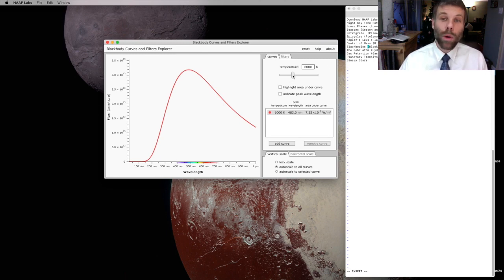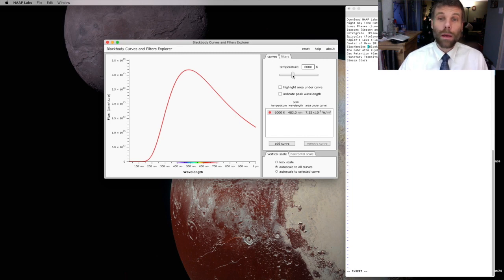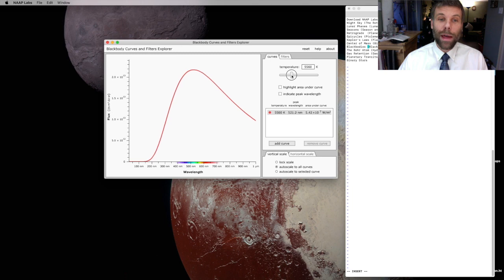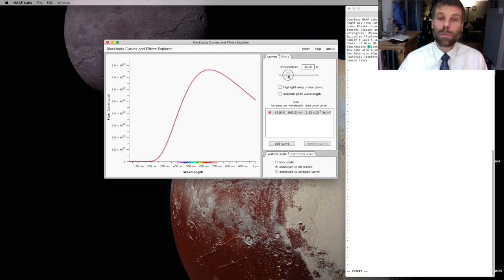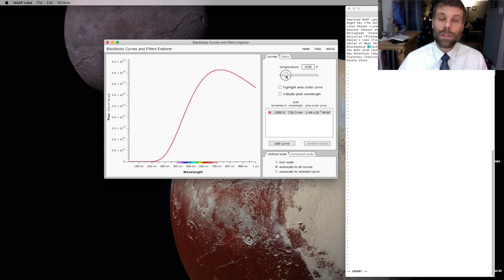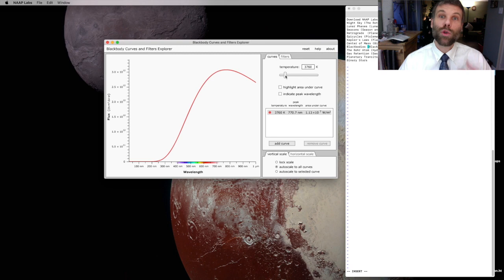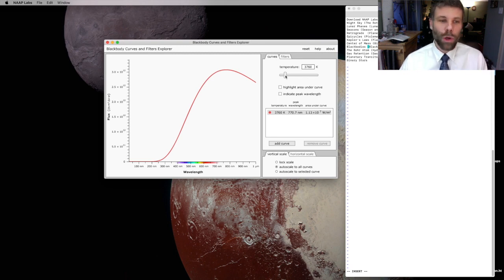Let's say I'm going to decrease the temperature of my BlackBody. You'll see that as I do that, the peak of this BlackBody Curve is going to start moving towards the right, towards longer wavelength.